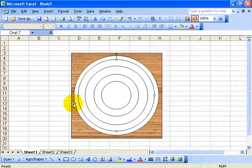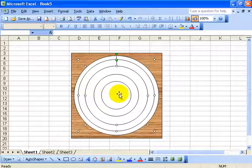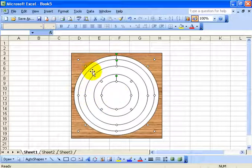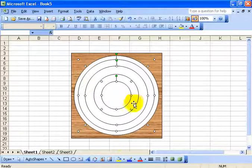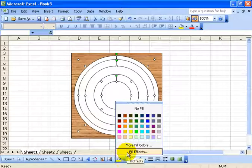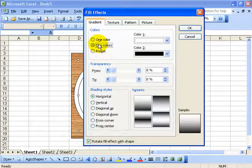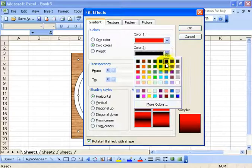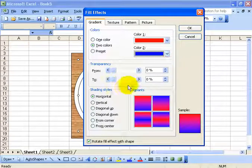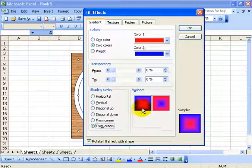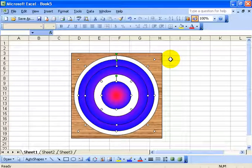Now to add a bit of color: click on the outer circle first, skip the next circle, hold down shift and click on the third circle, skip the next, hold shift and click the inner circle. So I have handles on the outer and third circles. Come down and kick the bucket, go to fill effects, choose two colors — red and blue — and this one I want from the center, so red in the center coming out with blue. Click OK.